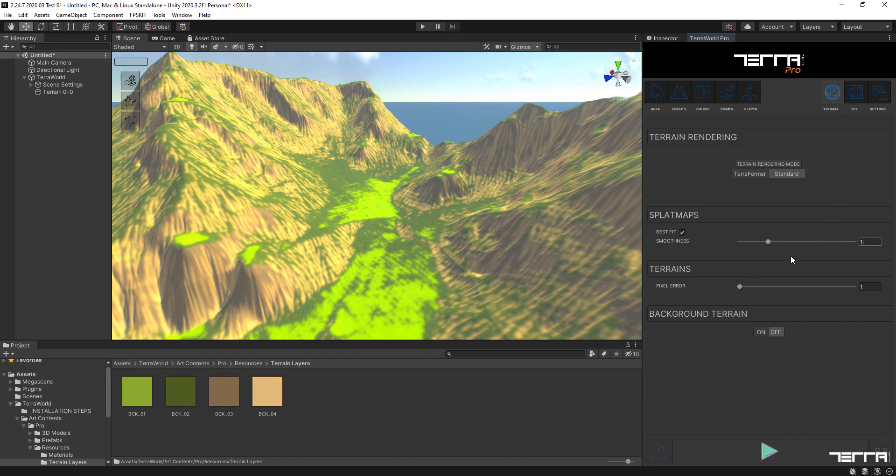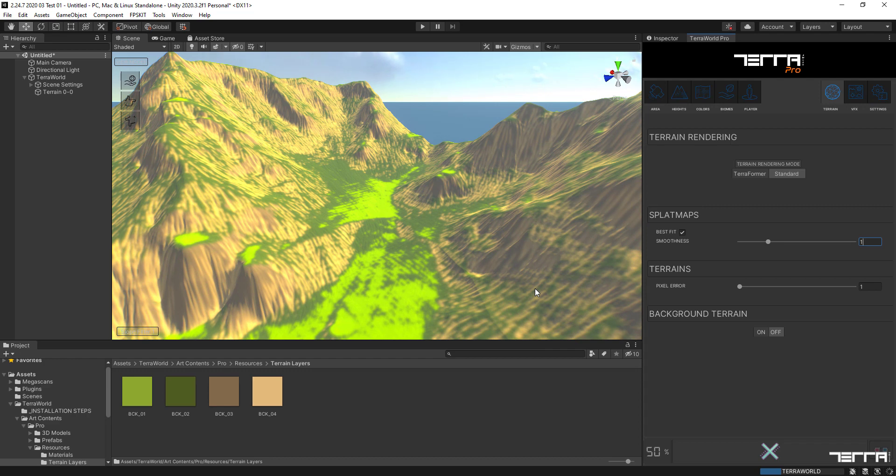This brings semi-sharp blending between terrain layers. By changing it to zero it makes it sharper, and by changing it to four it makes it smoother as you see in the video.